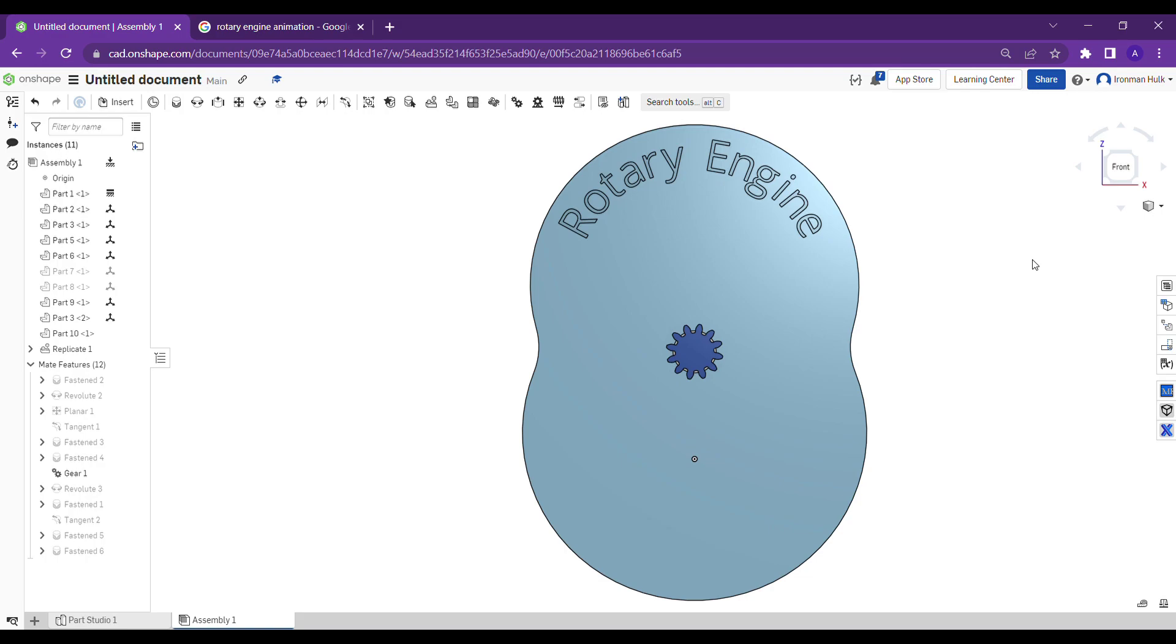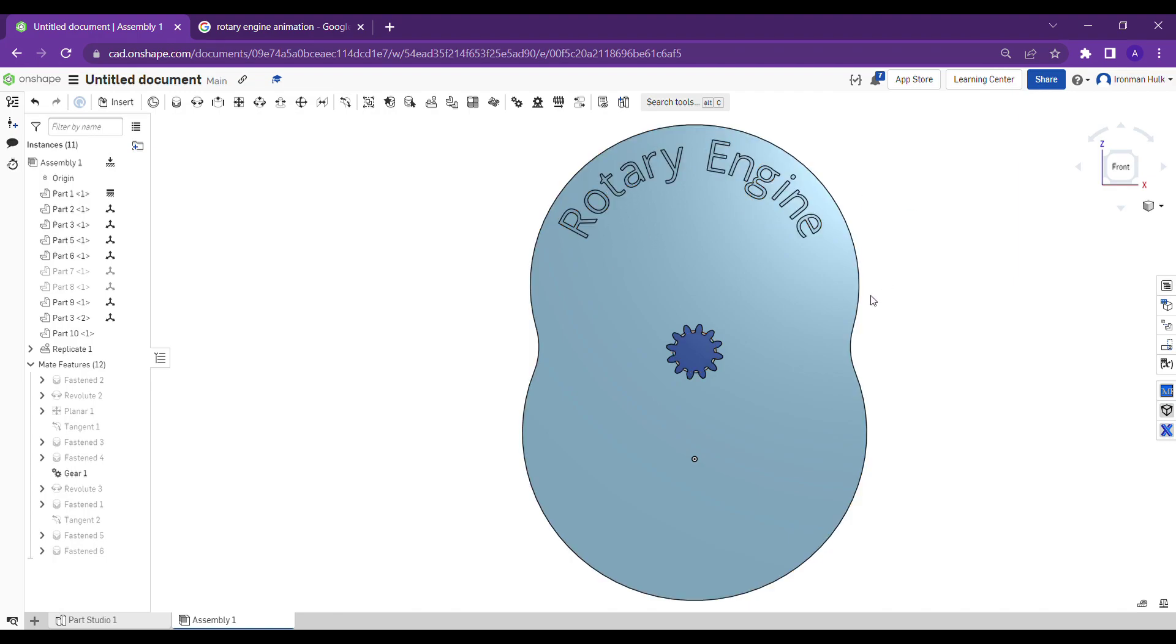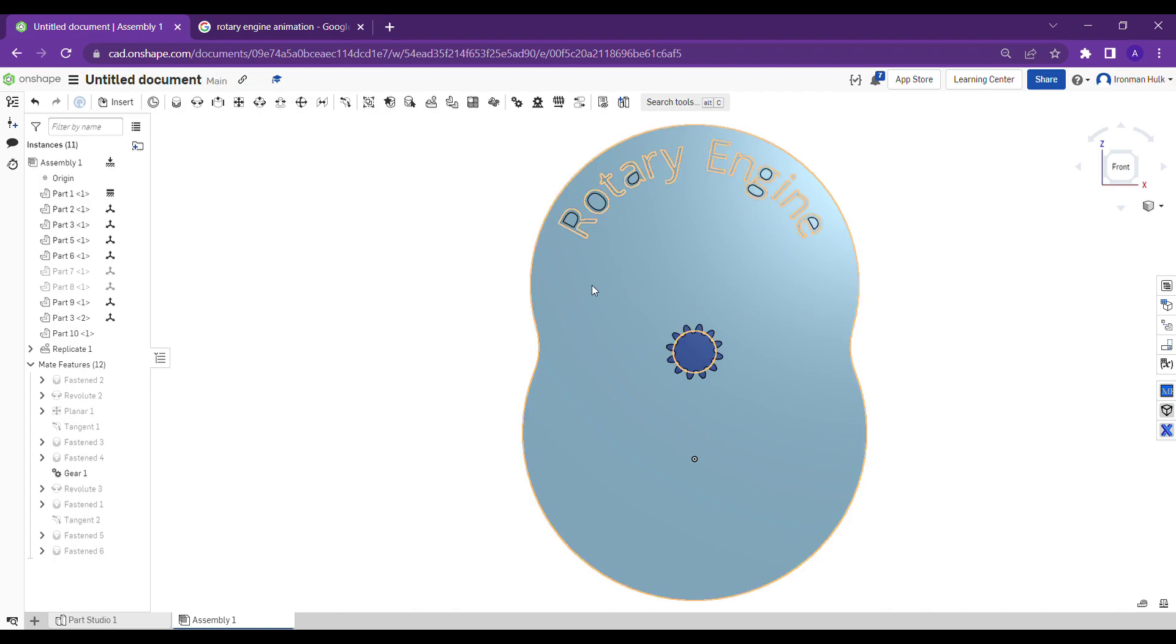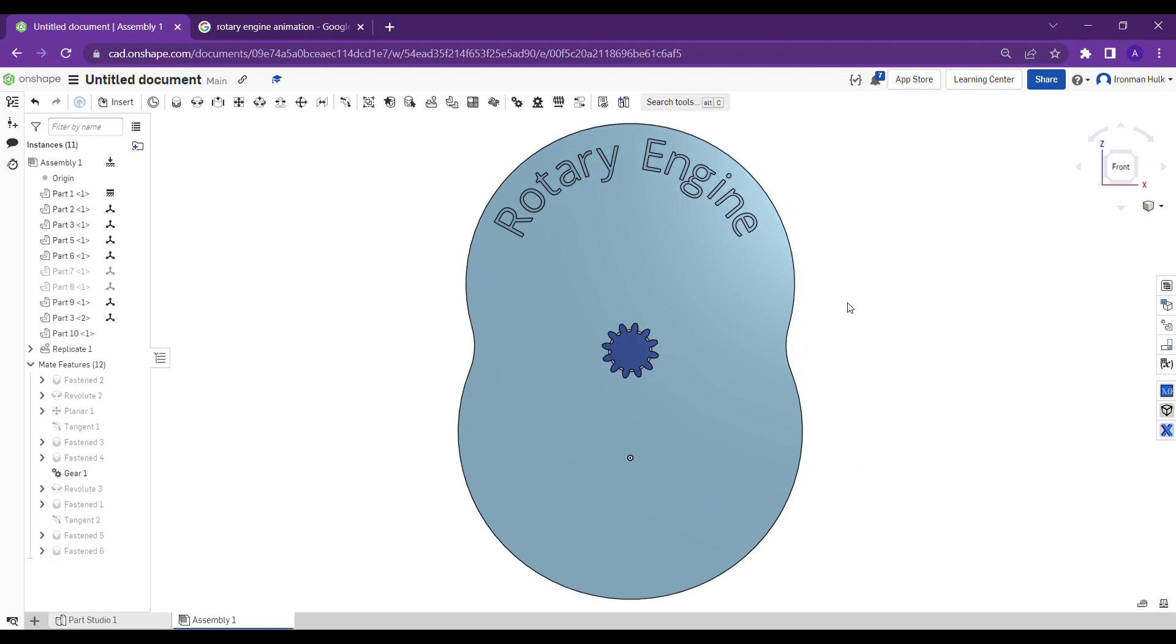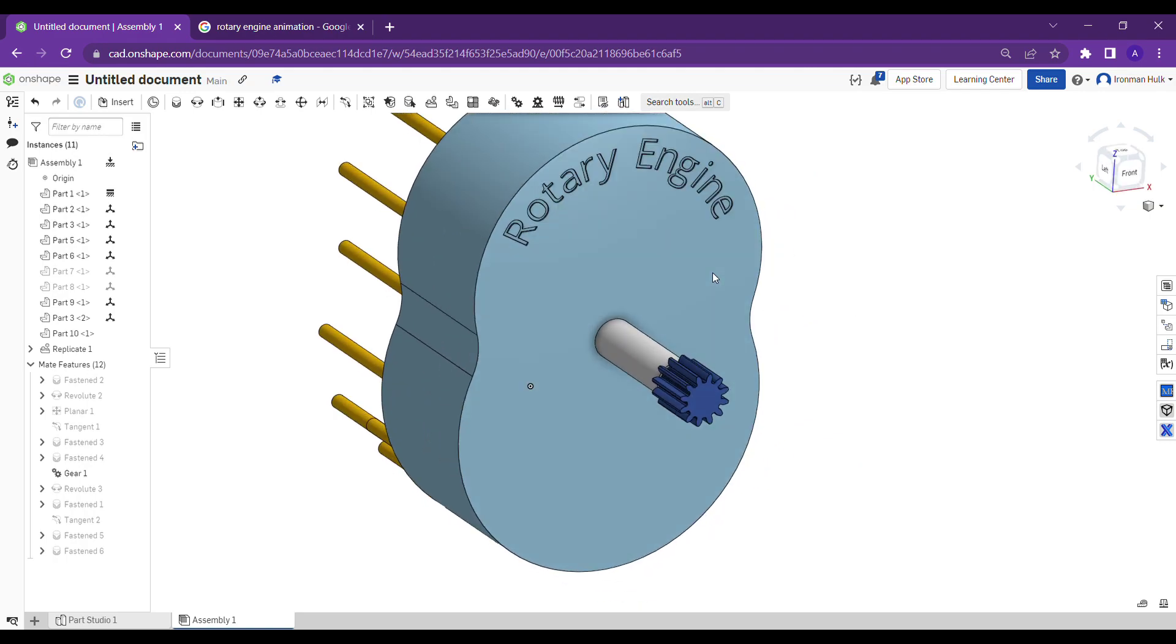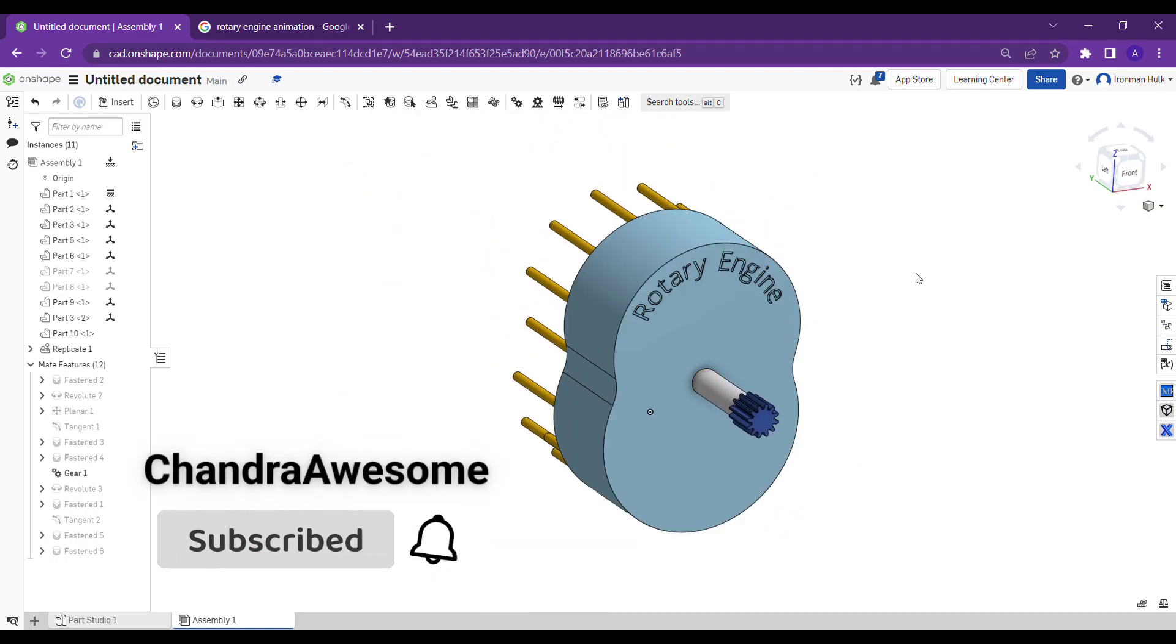Okay guys, this is my other project. I'll try to design the rotary engine assembly animation. I tried my best but let me show the animation and how it works.